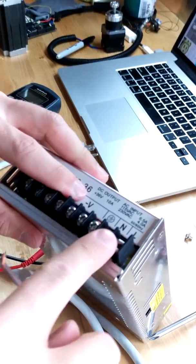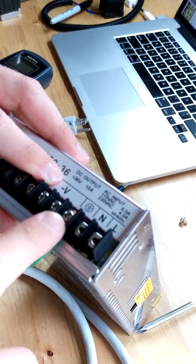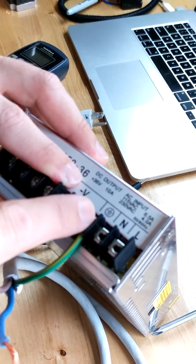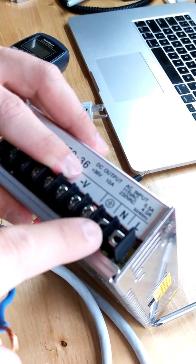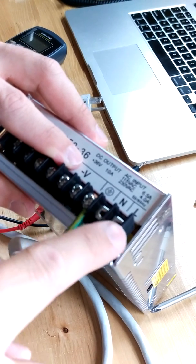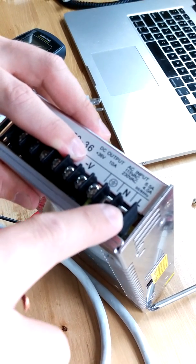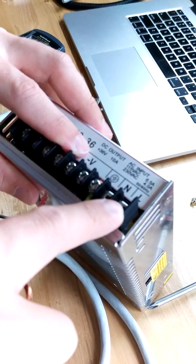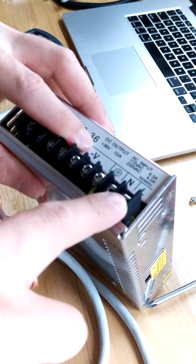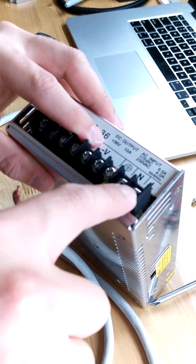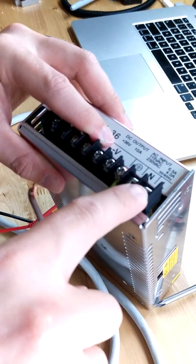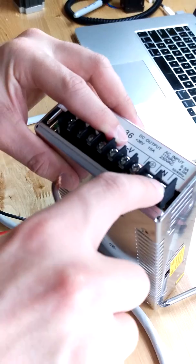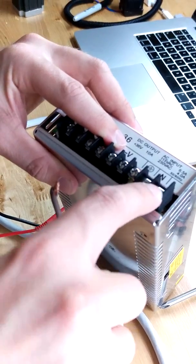So if you look at the top of this, here's your ground symbol and the one next to it, the N is neutral. And then L, sometimes L is used or it's H. If they are using L, it means line. If they use H, it means hot.